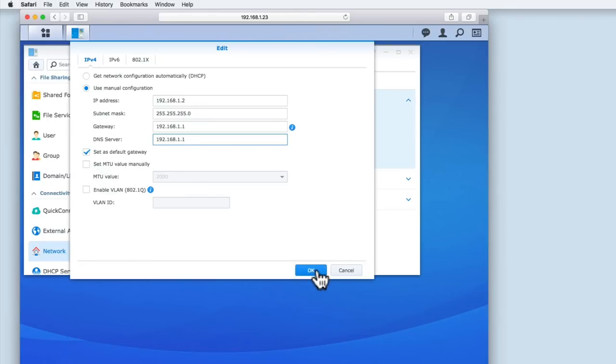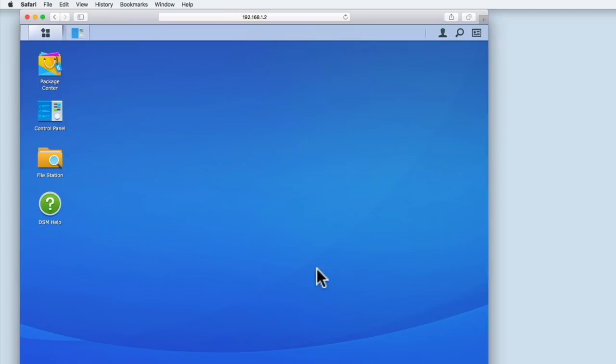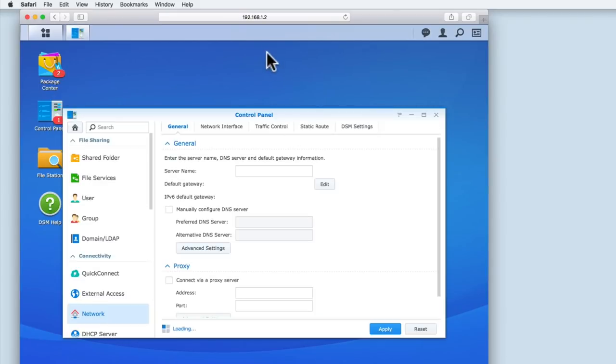When we select OK, our settings will be saved and our NAS will use 192.168.1.2 as its IP address.